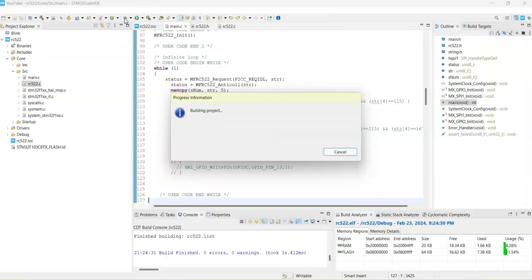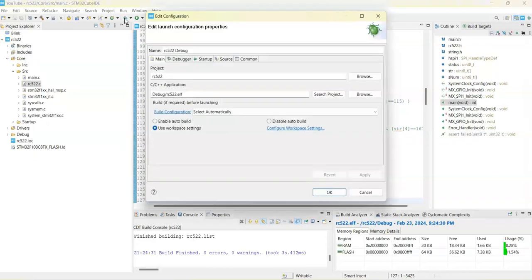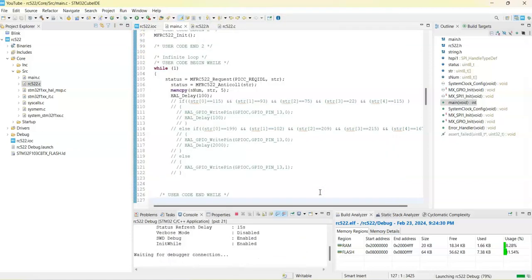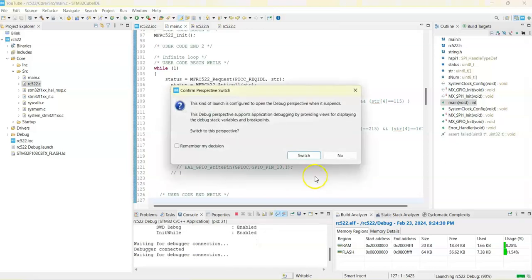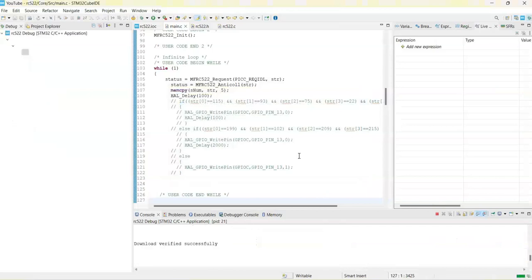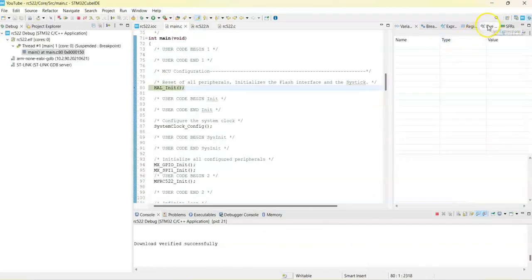Now it's in the debug mode. Switch and then we click the live expression, this glass, magnifying glass, on it, reading glass.